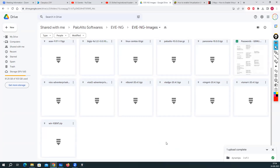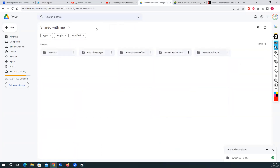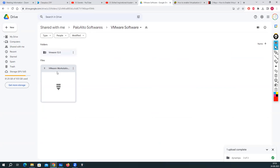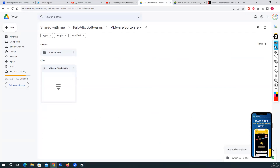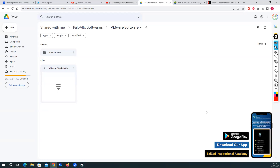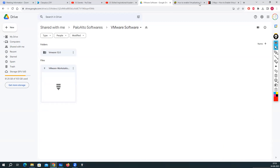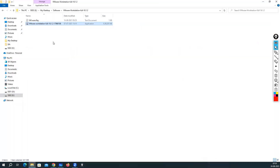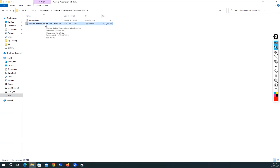You will be able to see the VMware software at the provided link. You need to download VMware Workstation Full 16.1.2 — the file comes as a RAR file, so you have to download it and unzip it using 7-Zip or WinRAR. Now, without wasting time, let's start the installation. I'll double-click the installer — it will ask for a prompt, and you have to click Yes.